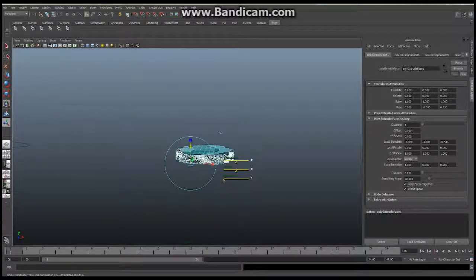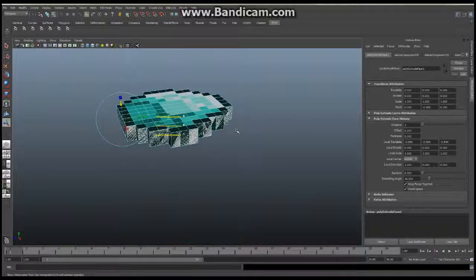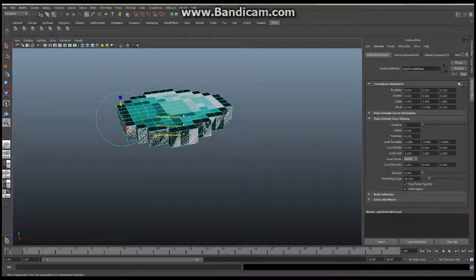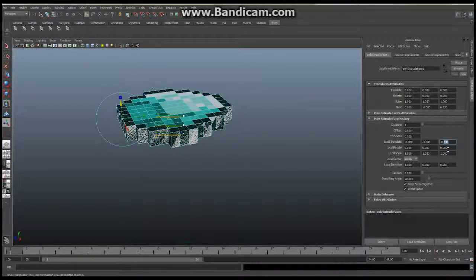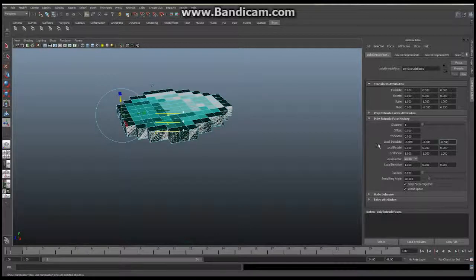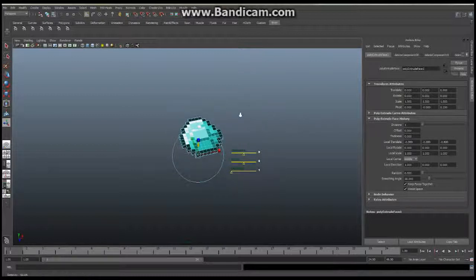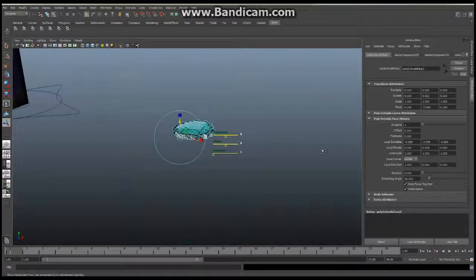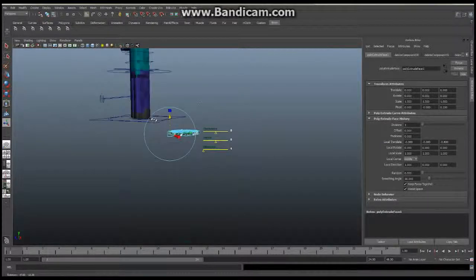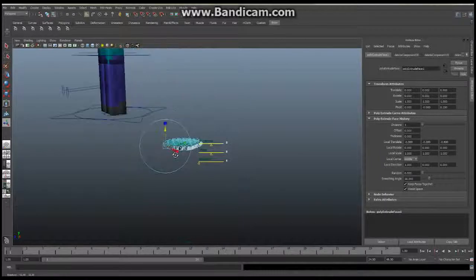The amount of thickness you choose is completely up to you. I just eyeballed it and dragged it down. If you want a uniform thickness across all your objects, you can use the Local Translate value in the attribute editor — I'll set mine to an even 0.6. That gives me a consistent thickness I can reuse for all my items.